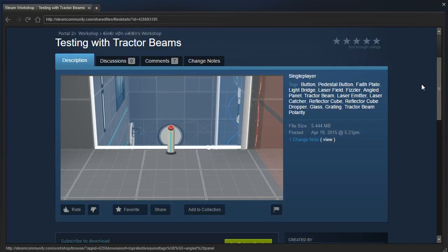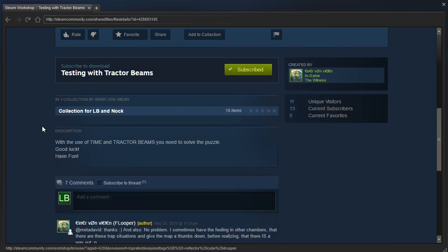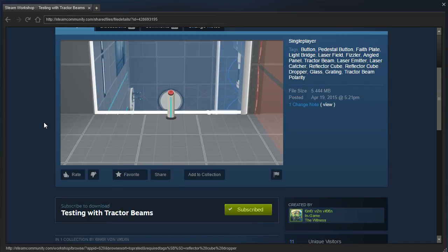Hey guys, I'm LB, and let's check out Testing with Tractor Beams by Flooper. With the use of TIME and TRACTOR BEAMS, you need to solve the puzzle. Good luck, have fun. Otherwise known as GLHF, knock.